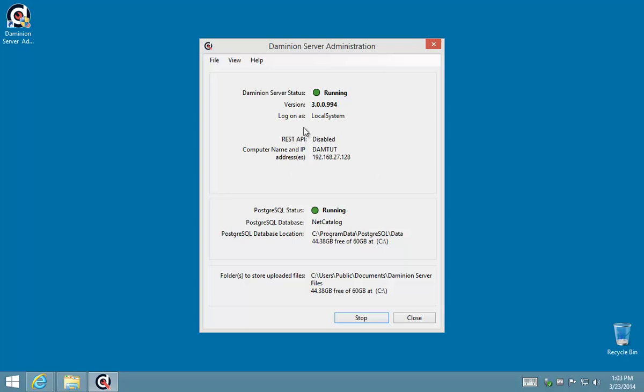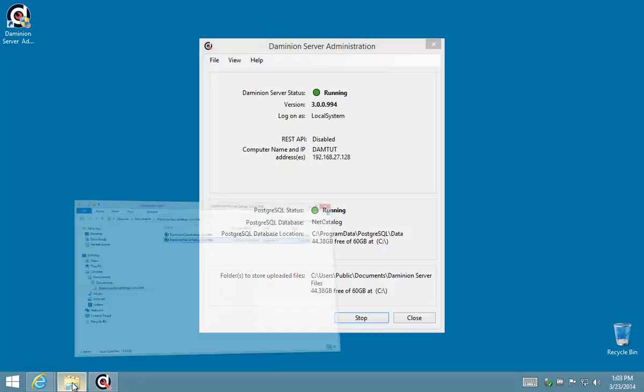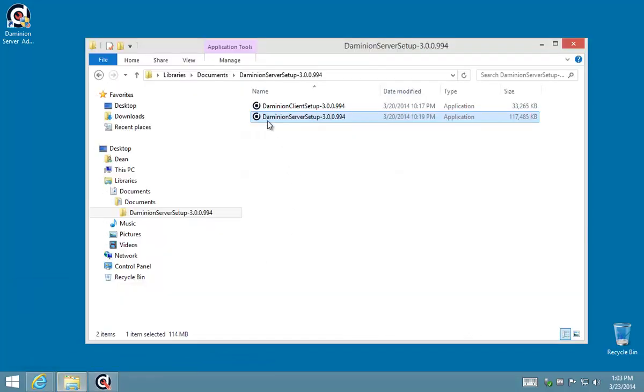Because we're going to use these settings when we connect to the server in the installation of the Dominion client, which is our next step.